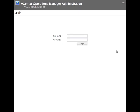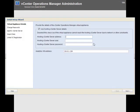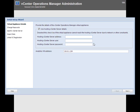Here we get the vCenter Operations Manager web interface. We're going to log in as admin — the default password is admin. This brings up the initial setup wizard for vCenter Operations Manager, which is the first thing you'd do to configure it to connect to your vCenter server. I'll enter the host name of my vCenter server, vcenter.wiredbraincoffee.com, along with my administrative username and password.